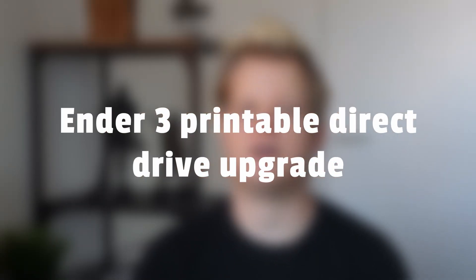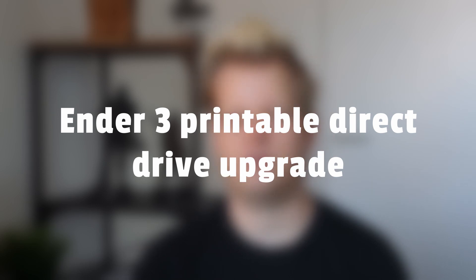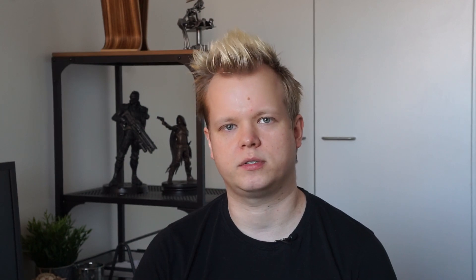In this video we're going to take a look at how to upgrade your Ender 3 3D printer to direct drive extruder without any ready-made mounting hardware. I'm using the original Creality mainboard for this and there's no need to update your printer's firmware for this upgrade to work.